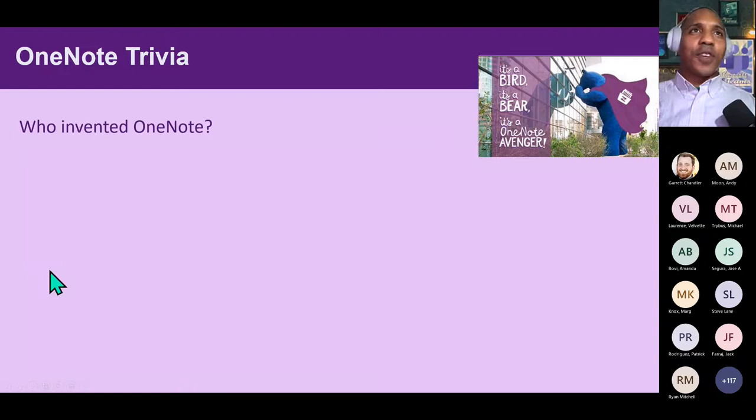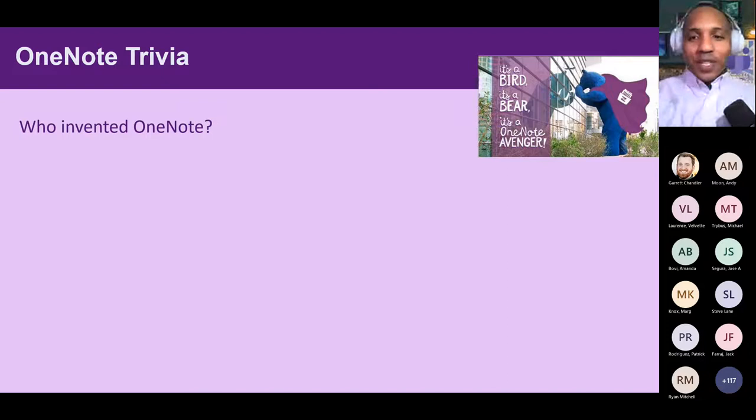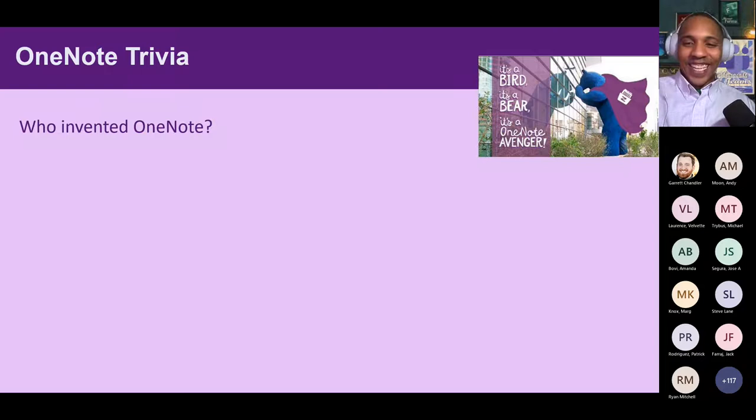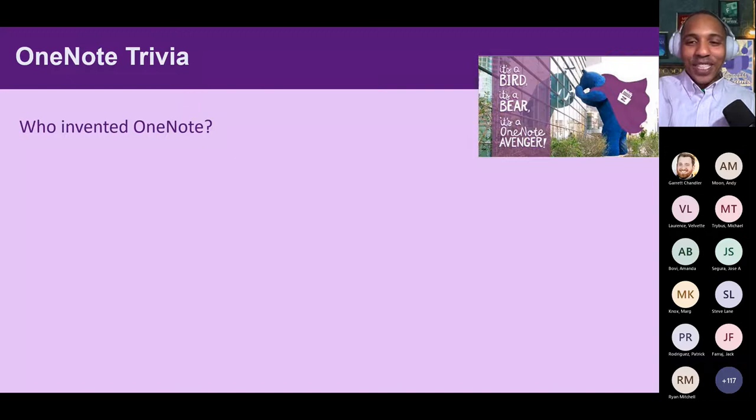Next question: Who invented OneNote? This is bonus points territory. Early 2000s. Go ahead and submit your answers. The brainchild behind OneNote was actually Chris Pratley. He's actually still on the Microsoft team to this day.